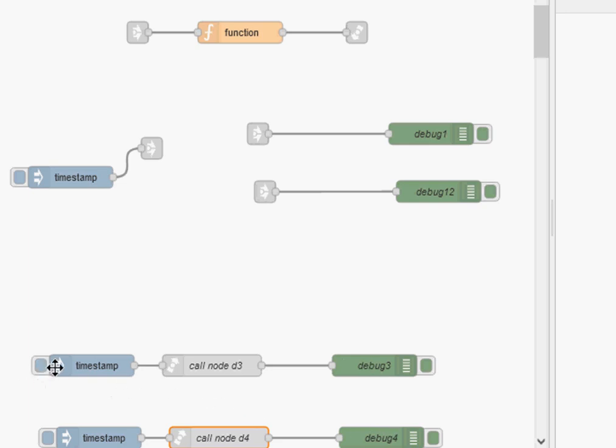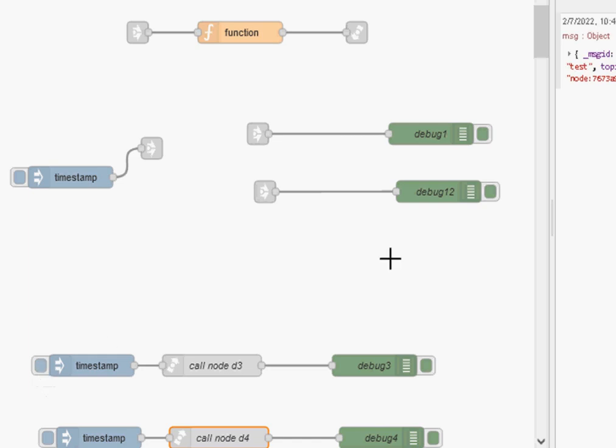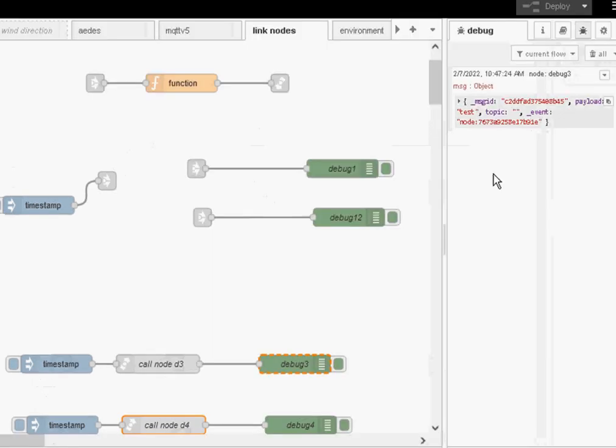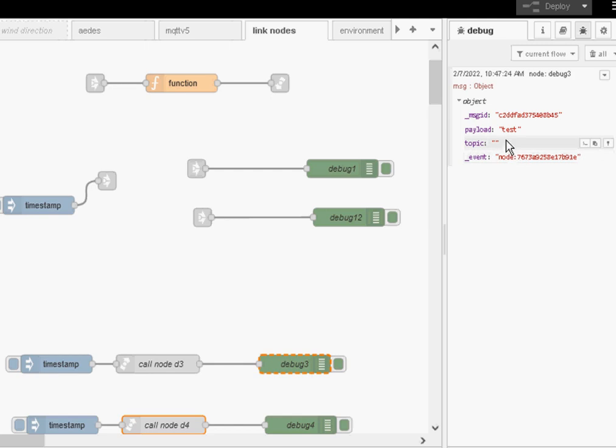So when I actually inject here, I expect to see something on here because it's connected to here. And it's going to go into the function node as well, which is going to get the name of test. But it's not going to go out here. And let's just click on here. And you see here it's gone into debug 3.